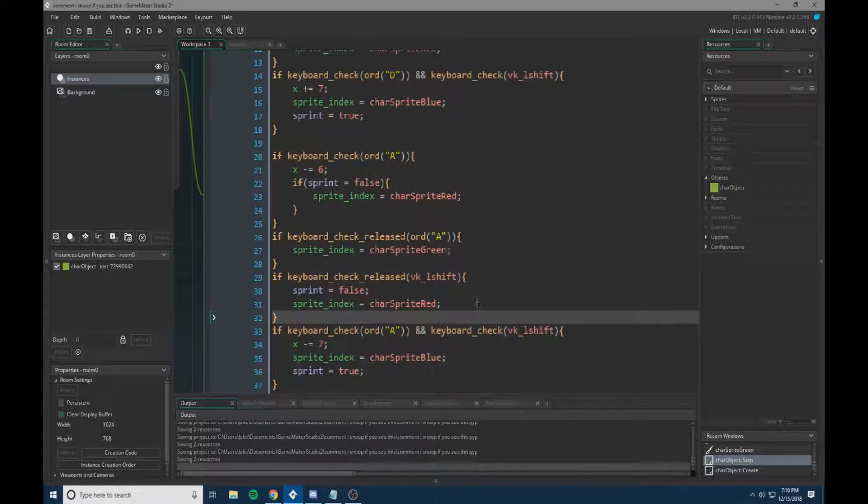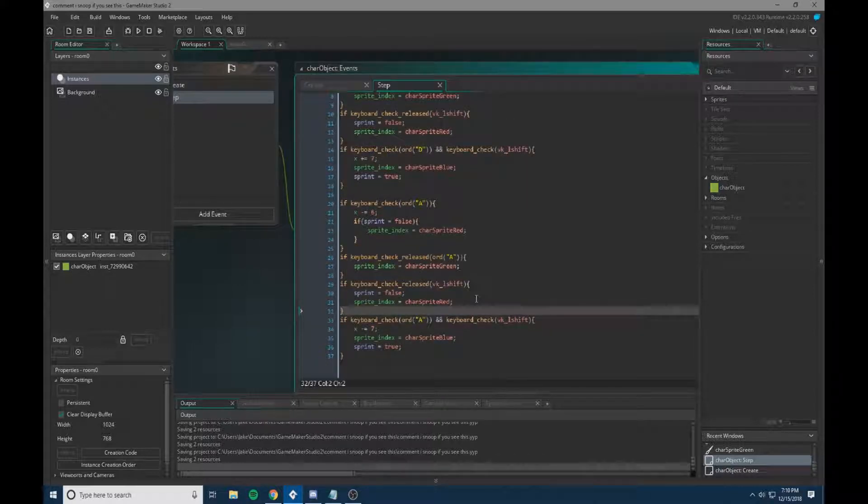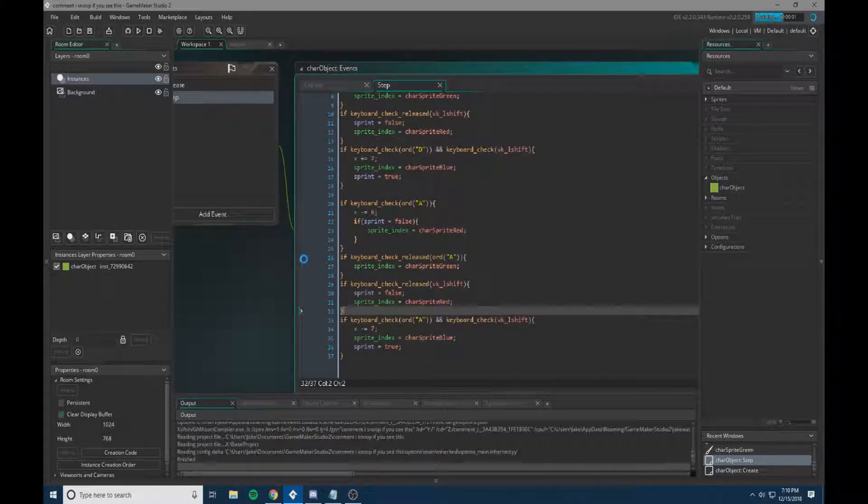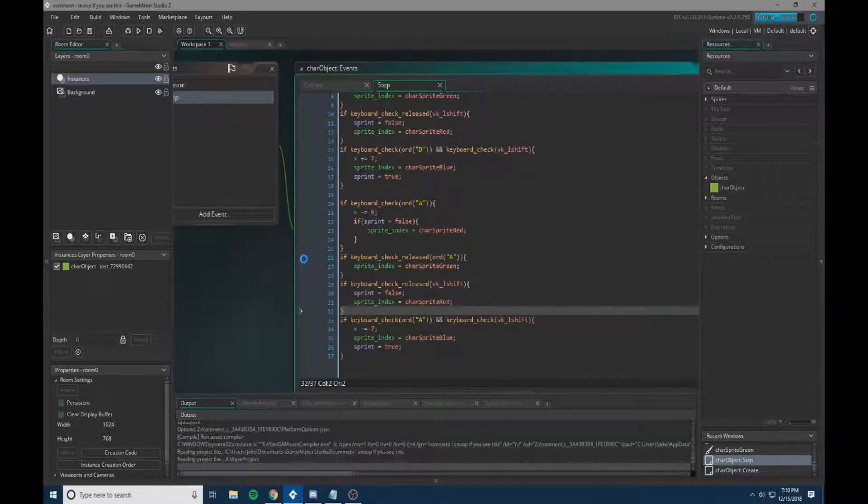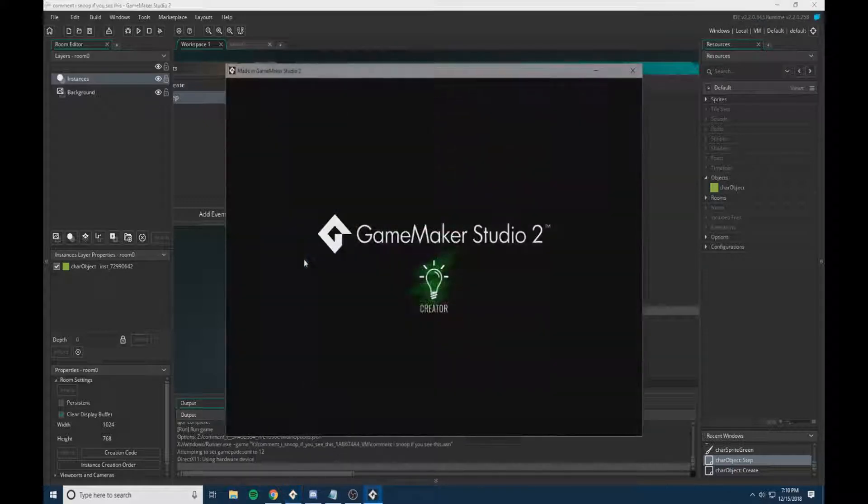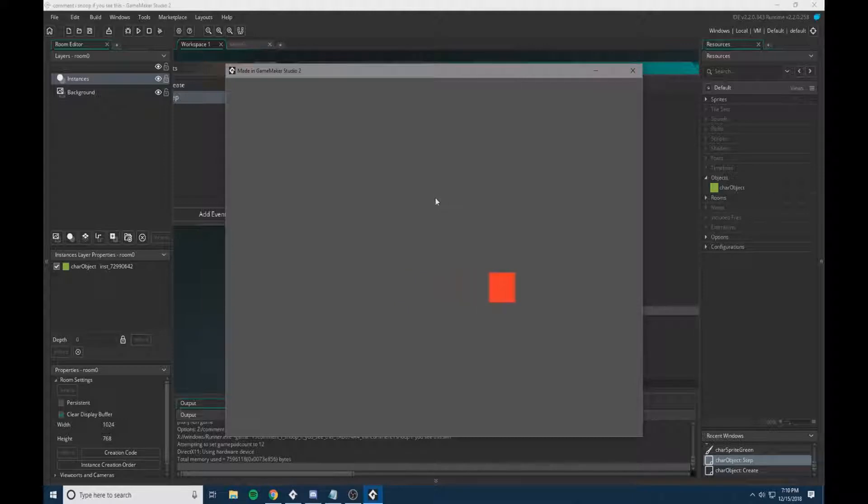So we now should have when we run it, it moving left and right. Let's find out when it all compiles. Yep, so we have our character moving, we can make him sprint. When he's walking, he's red. When he's sprinting, he's blue.